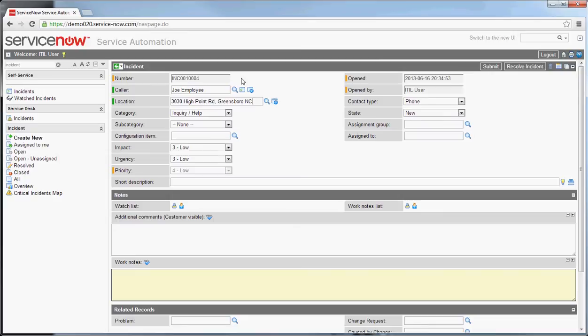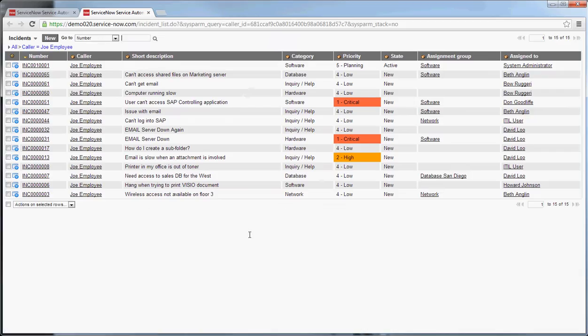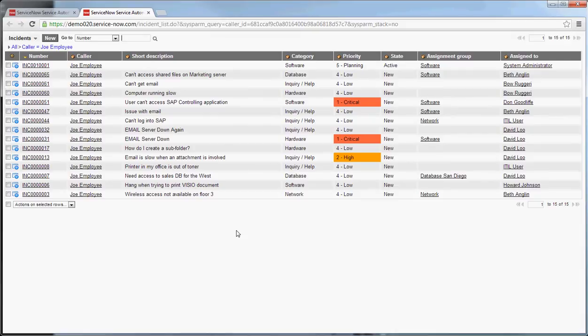You'll note one of the things that happens when you fill in the caller out of box is that the location is filled in based on the caller's location, which is a very nice feature so you know where that user is. Another thing that happens is next to the caller there's a new button that gets added here called show related incidents. You can click on that button and in a new tab it will open up all of the incidents that that caller has had in the system, also very useful if they're having recurring issues.